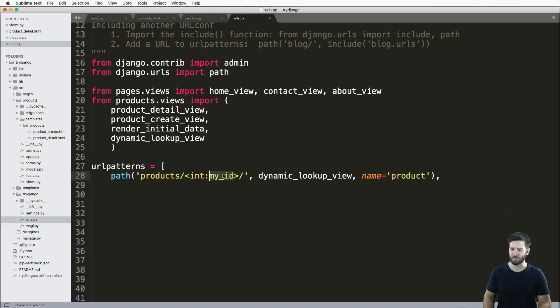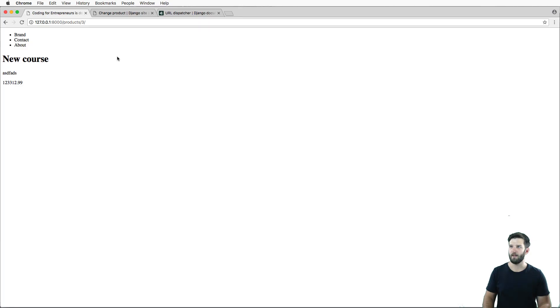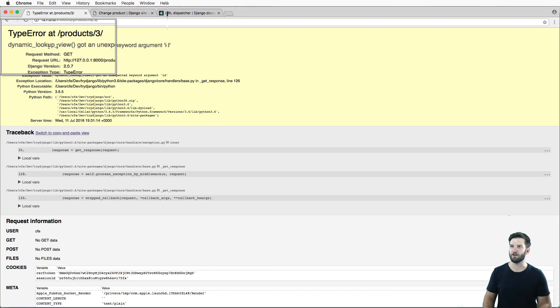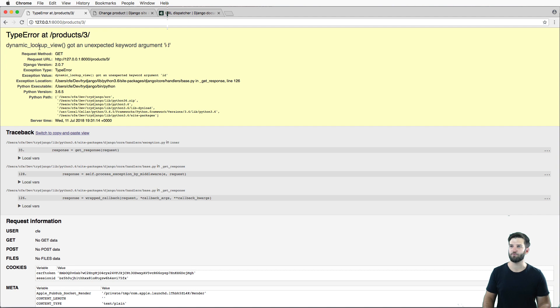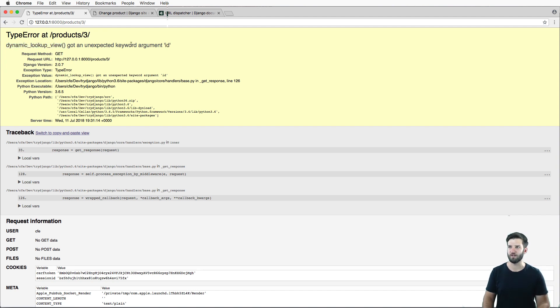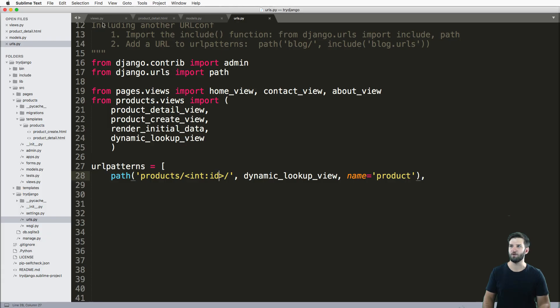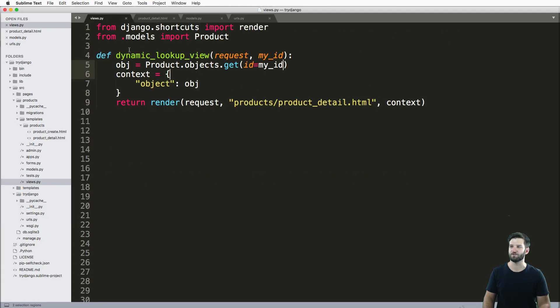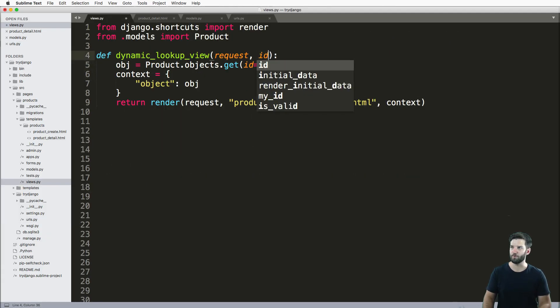So again, if I actually change this to ID and refreshed in here, I get this problem. This dynamic lookup, or our view, this is really just our view function here, doesn't know what this keyword argument is. So we just have to make sure that we put it in here.